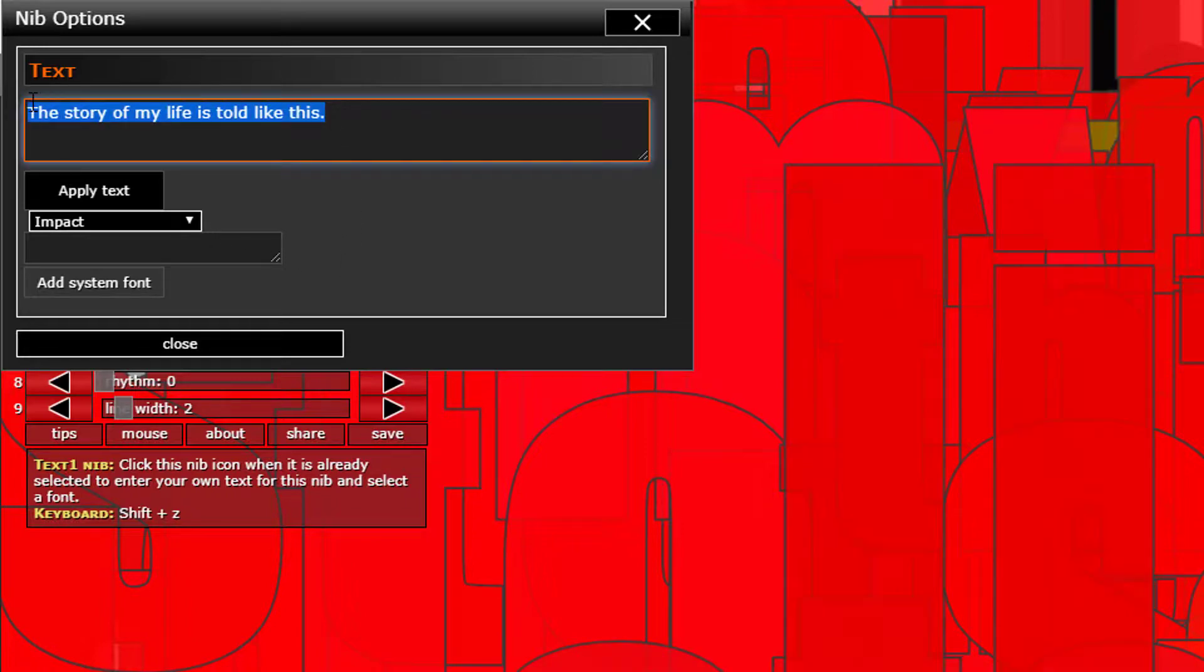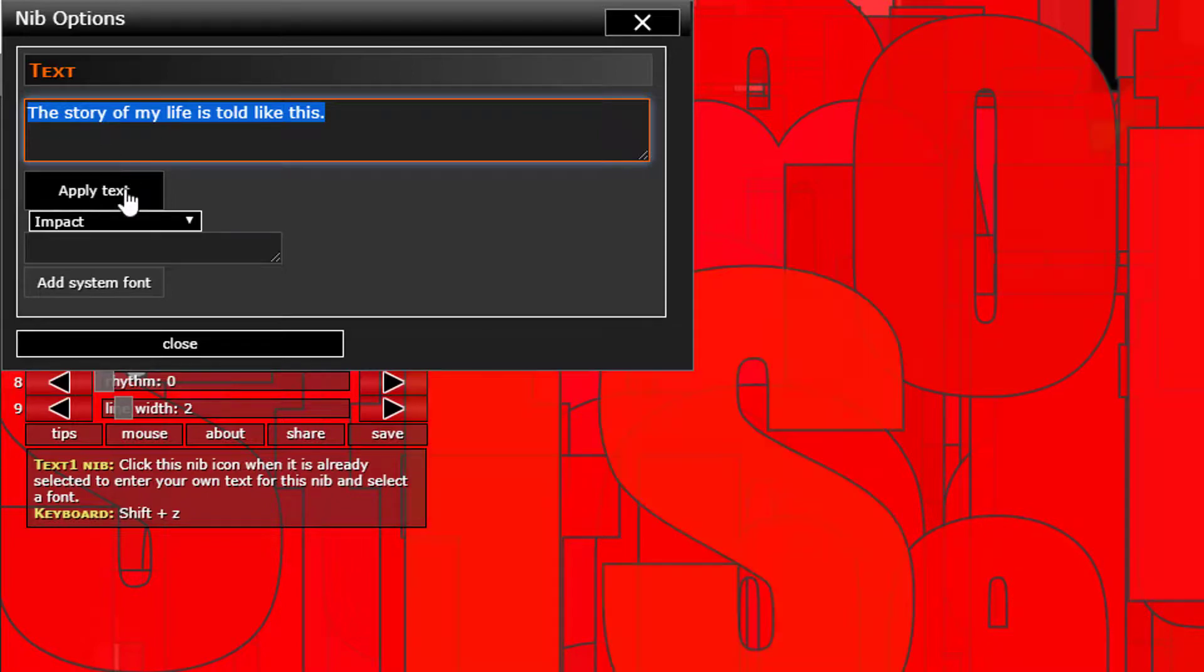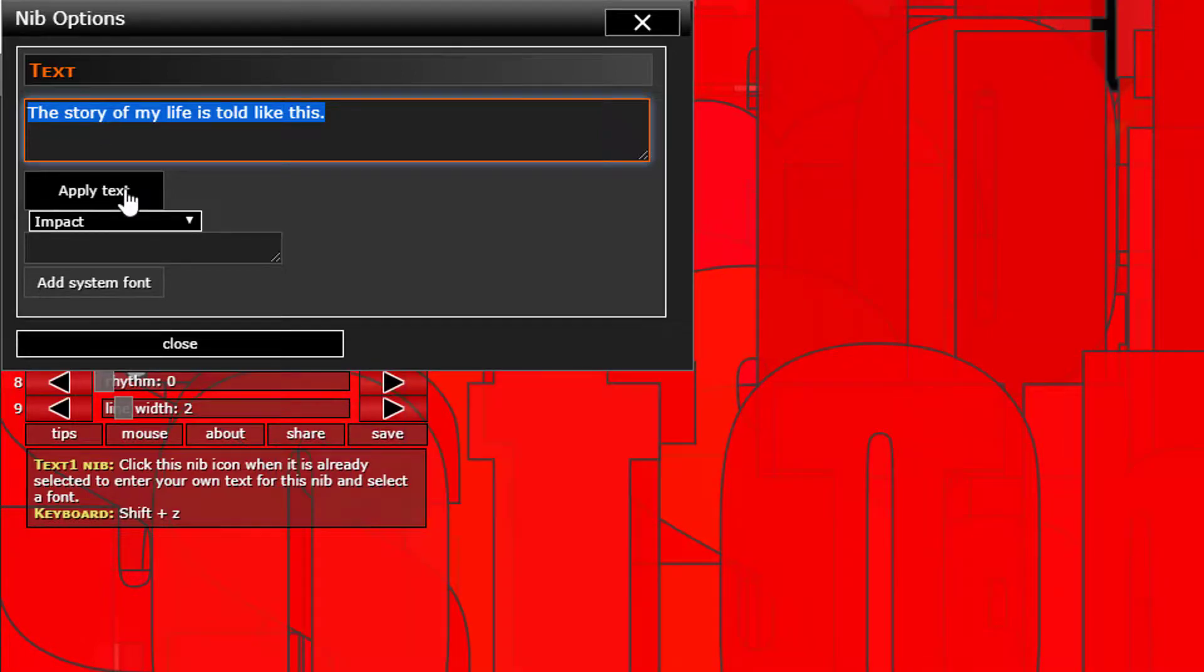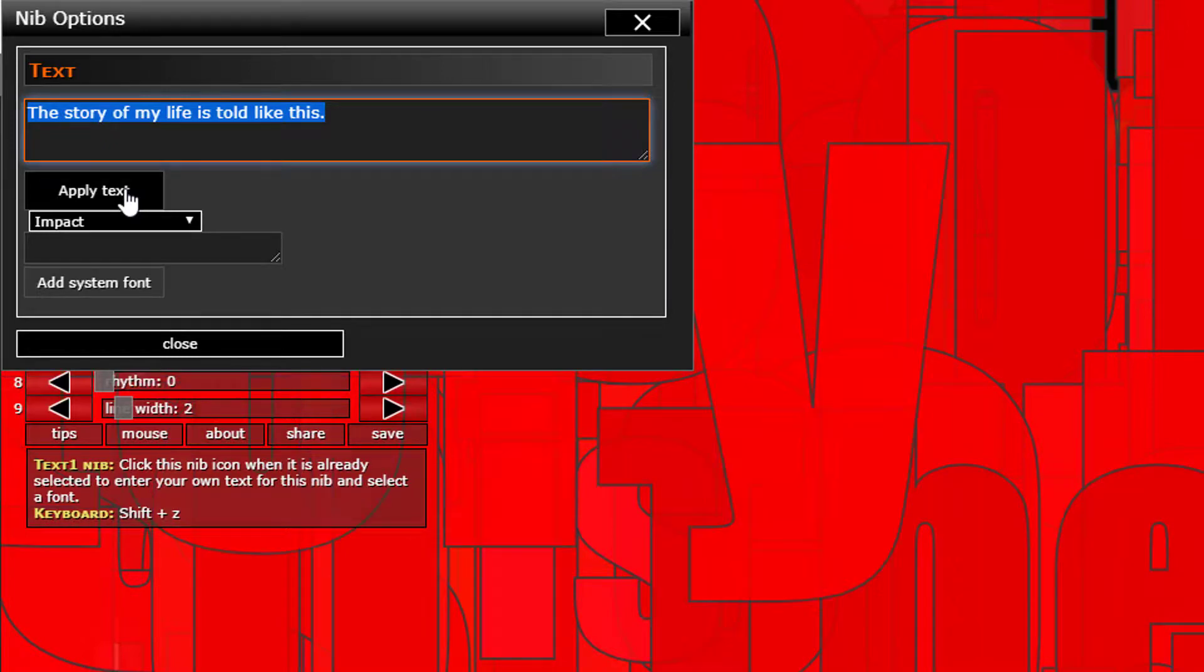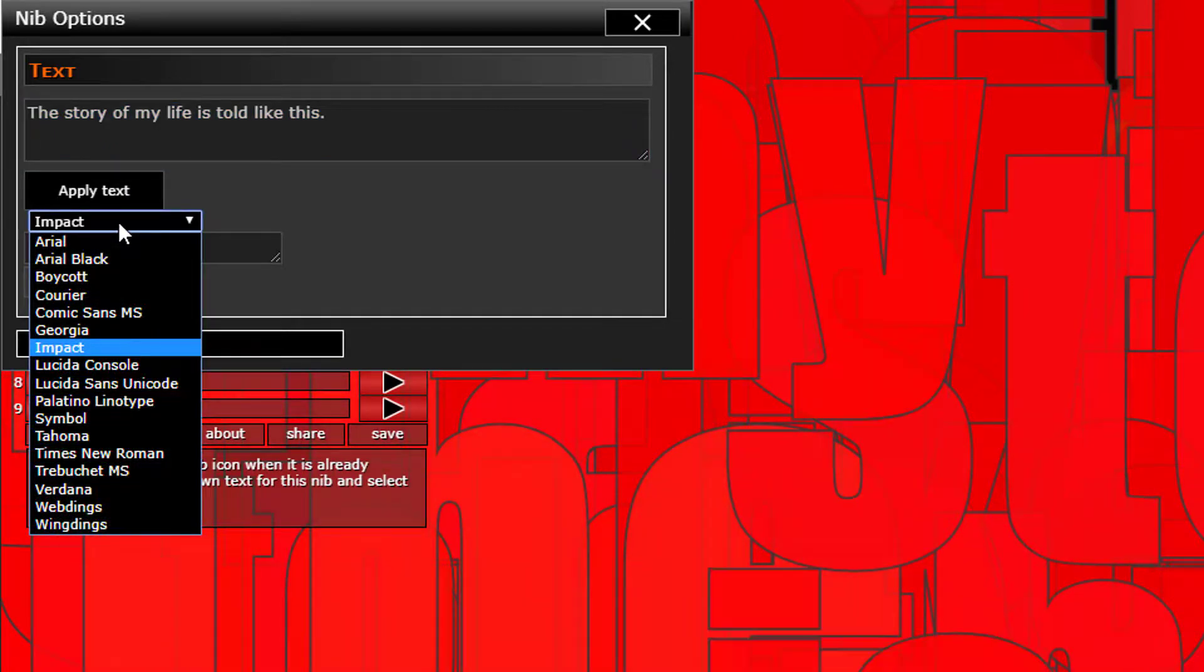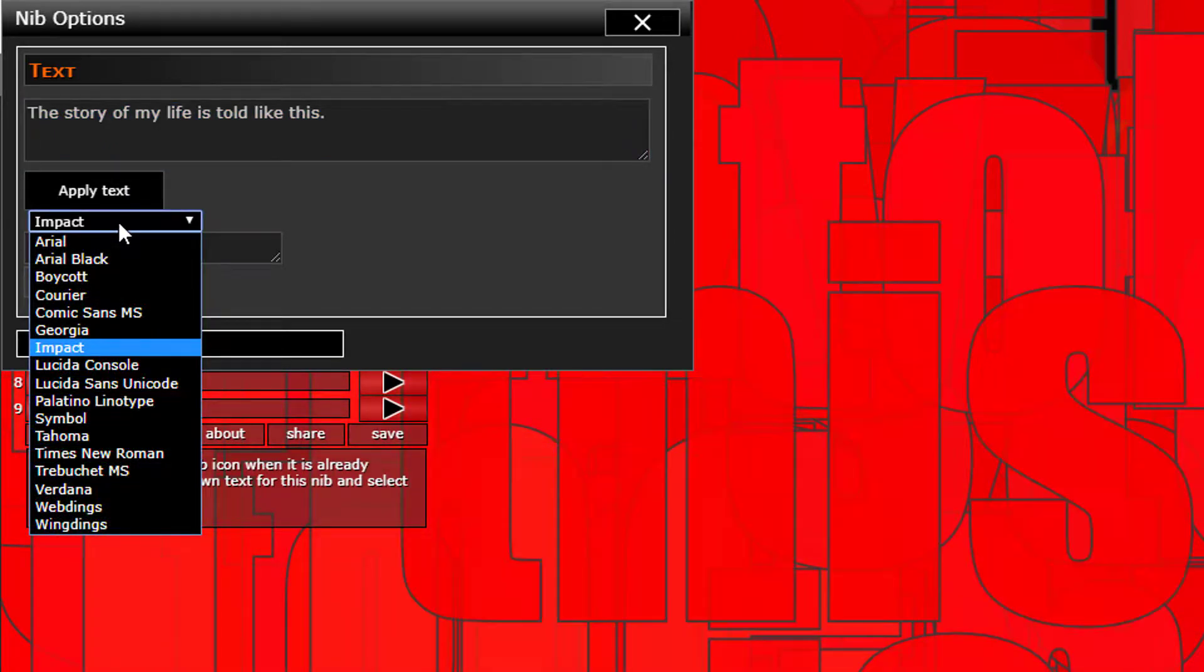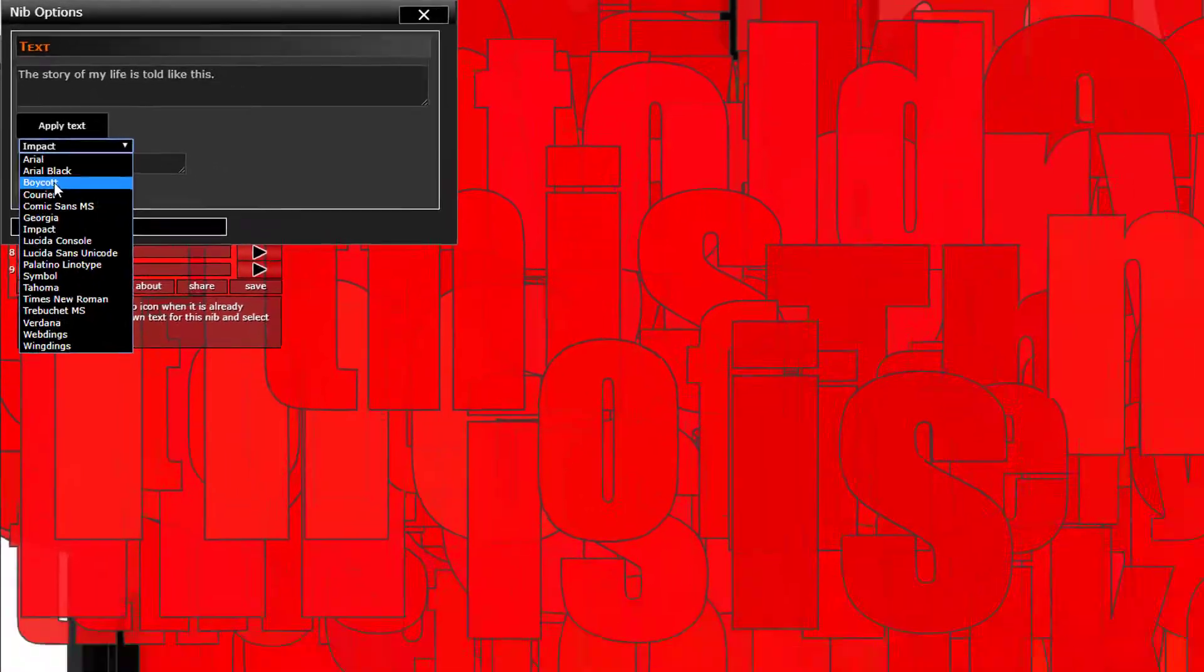We can input our text here that we want it to use. We can click apply text to make Aleph Null use our text.